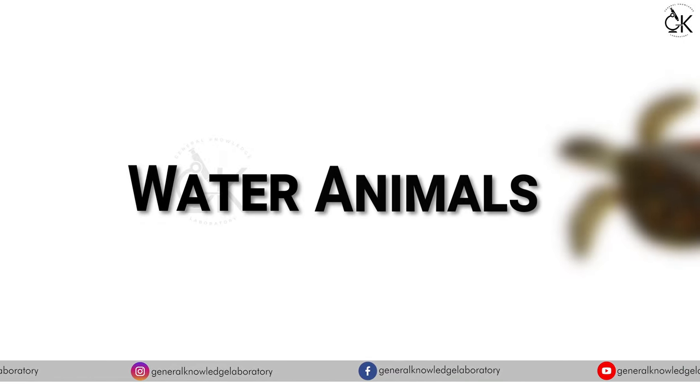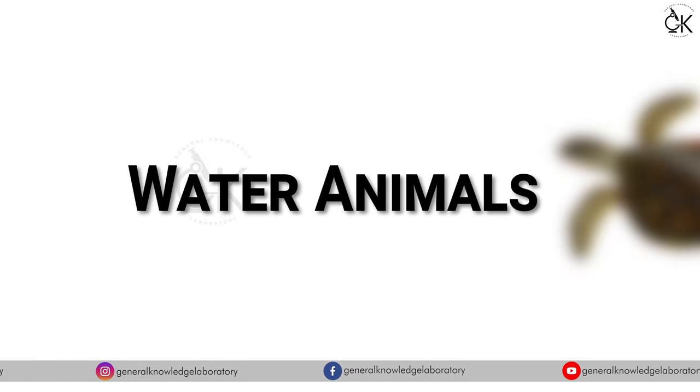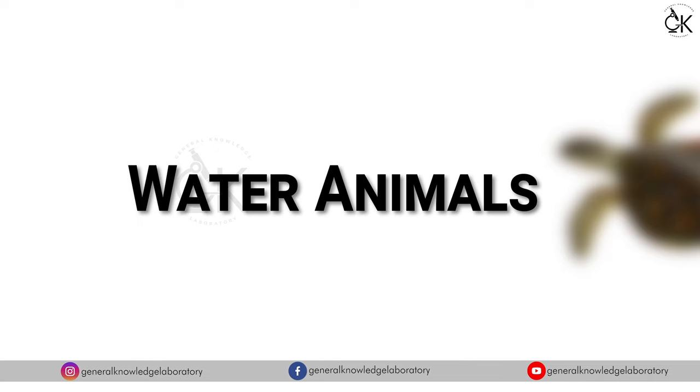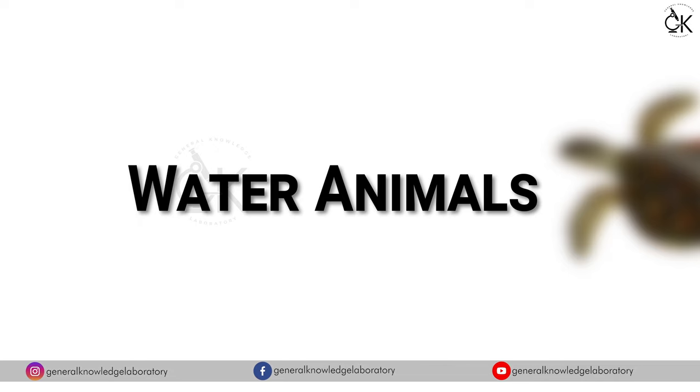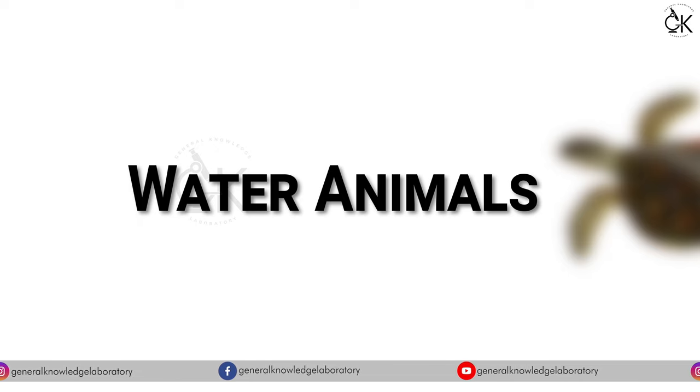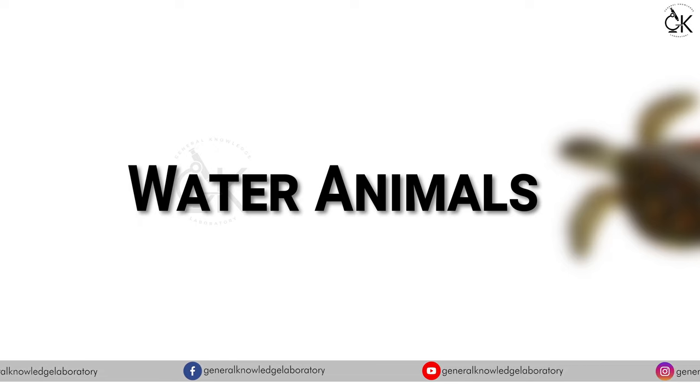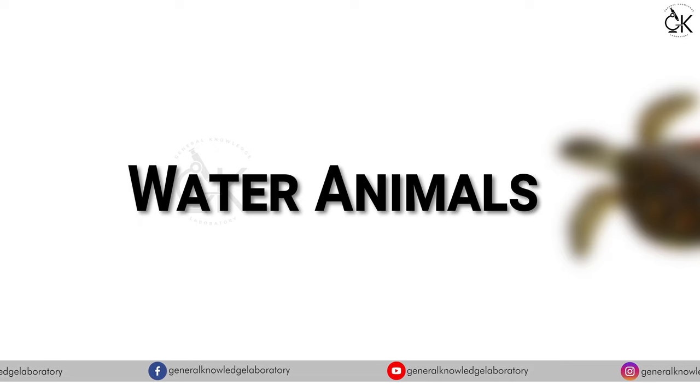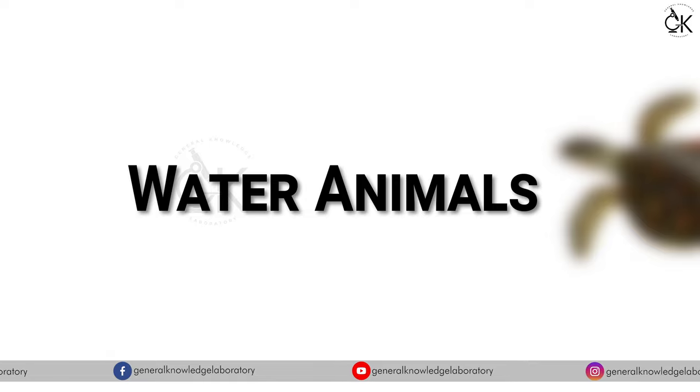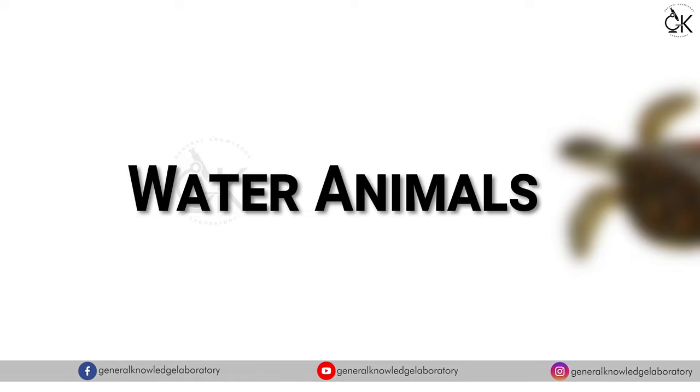Hello everyone, today we will learn water animals names. So let's begin.